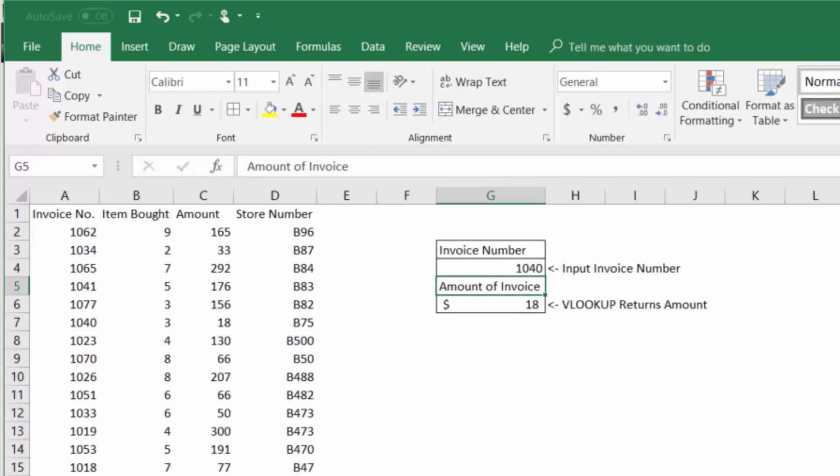So here we built our first VLOOKUP function. We're looking up the invoice number and returning the amount of that invoice.